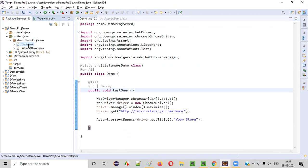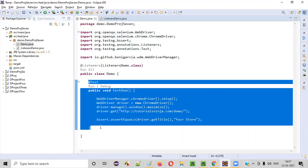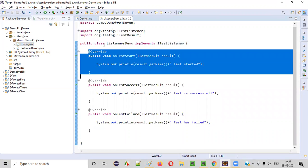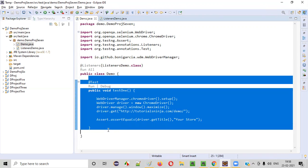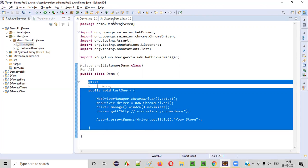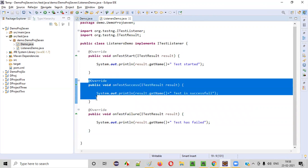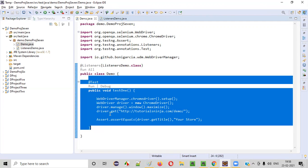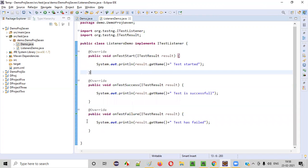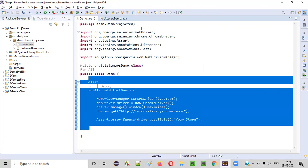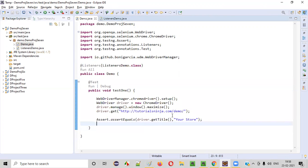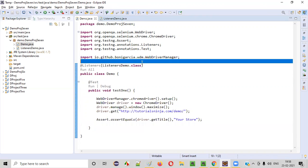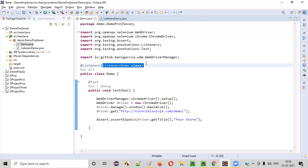Now when you run demo.java, when this particular test starts executing, the onTestStart method will automatically run because it is listening to this test method. When the test passes, onTestSuccess will be automatically invoked. If the test fails, onTestFailure will be automatically invoked. We are implementing listeners at the class level using the @Listeners annotation of TestNG.